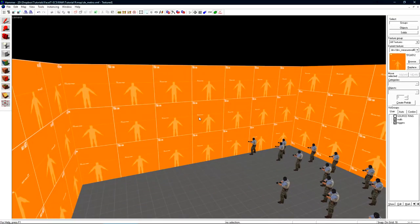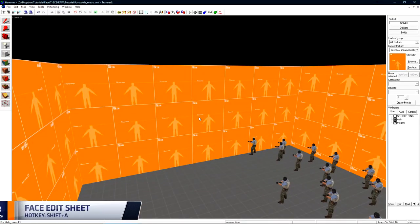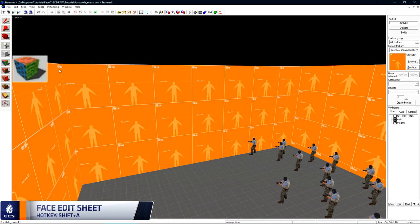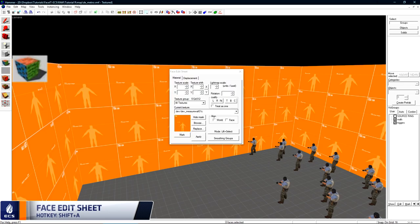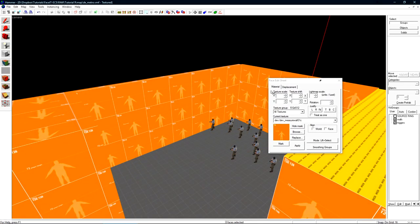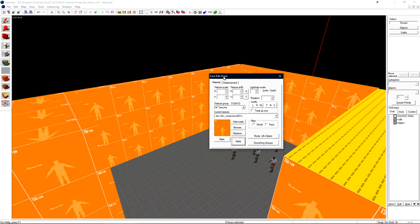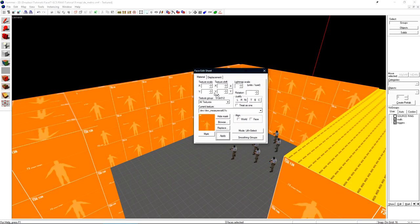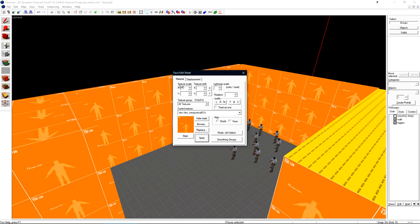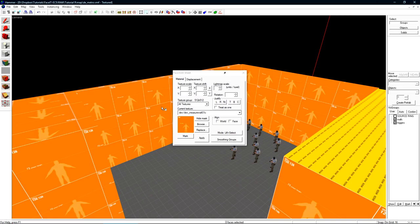We're going to spend some time in the face edit sheet today. This is the texture application tool and you can open it by either clicking the icon on the left or shift A. This tool is very versatile and you'll pretty much use it for every texture application in your level. Right off the bat we see that we have a few controls but some things are grayed out. We have to select a face before we're able to do anything to the textures.